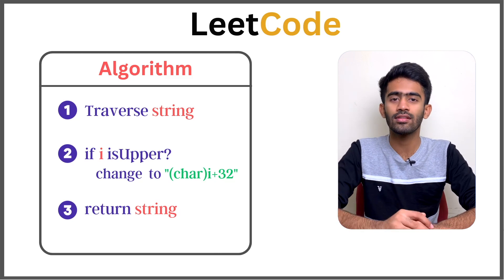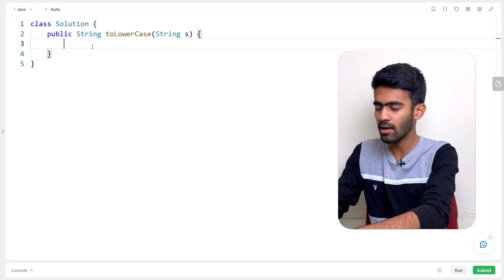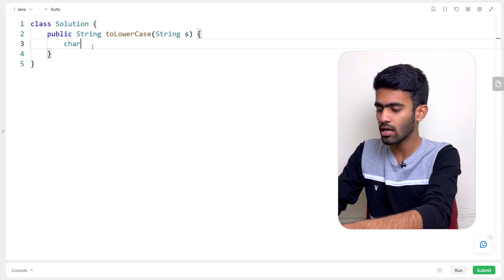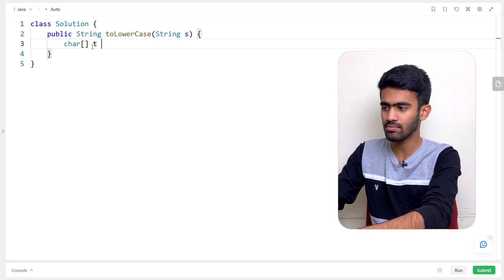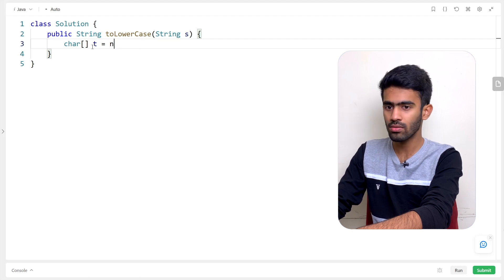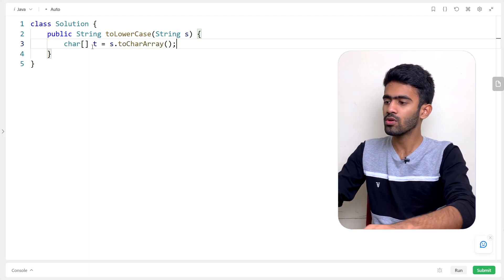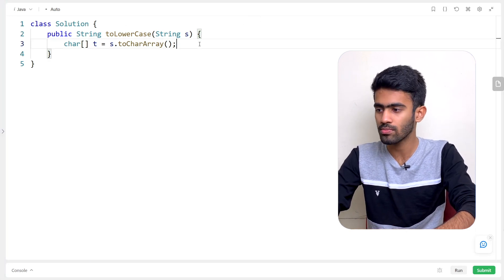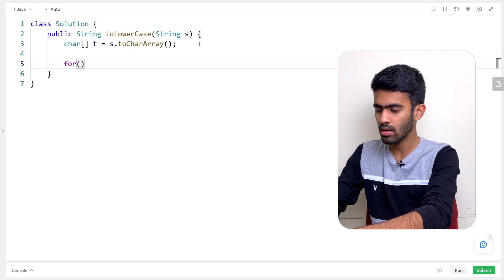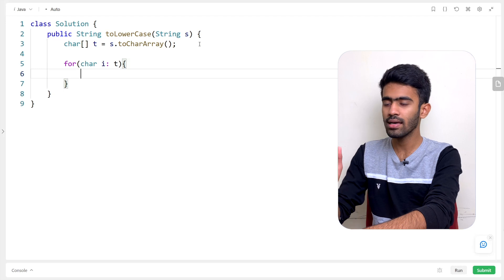Now, let's look at the algorithm in code. First, we convert the string to a character array. We can edit a character array but not a string directly. So we create a character array from the input string. We use a for-each loop: 'for (char i : t)' — this is a for-each loop based approach.